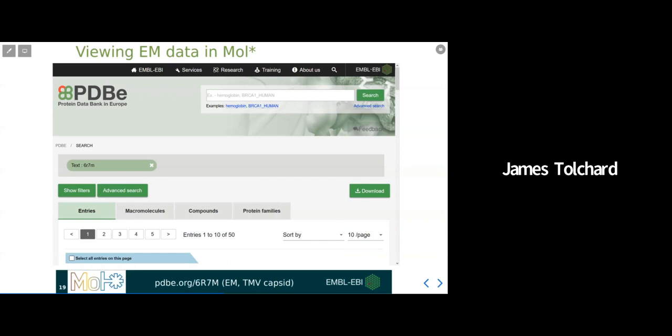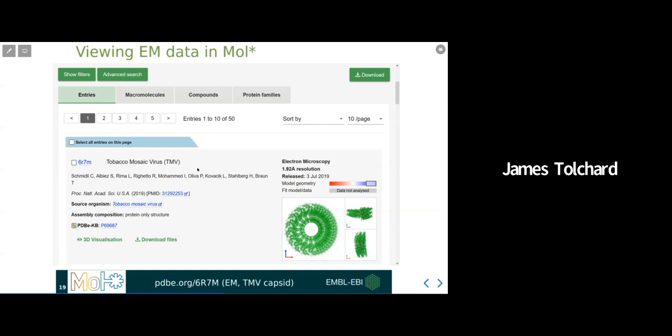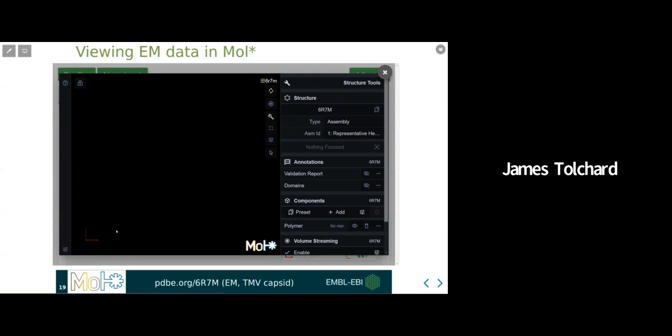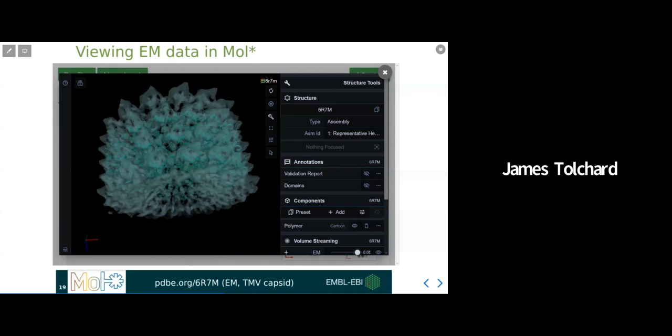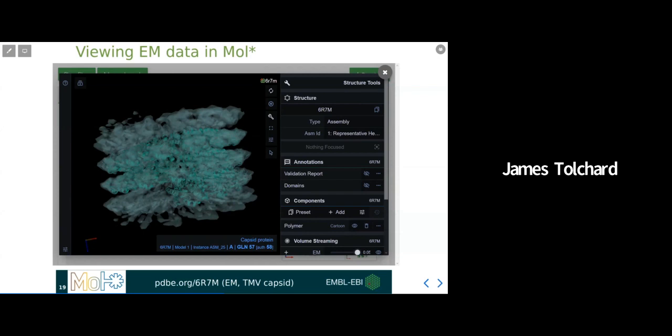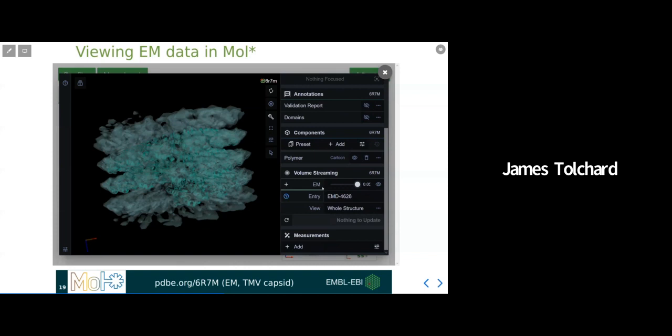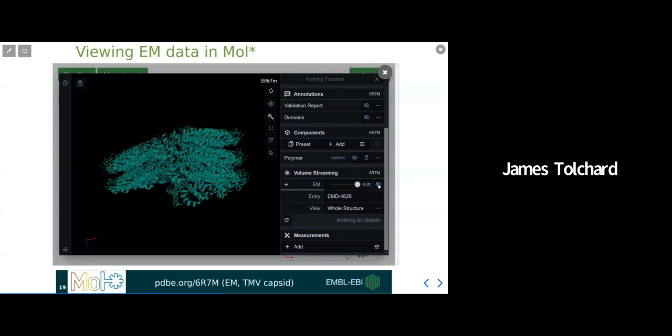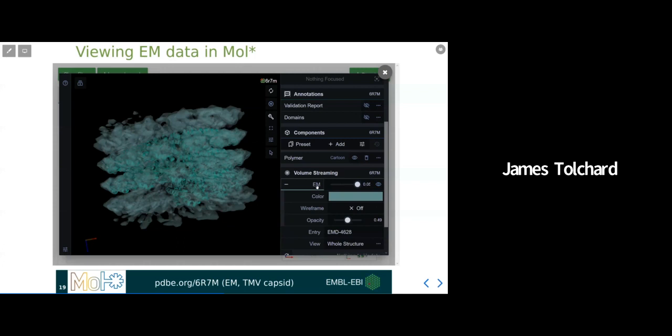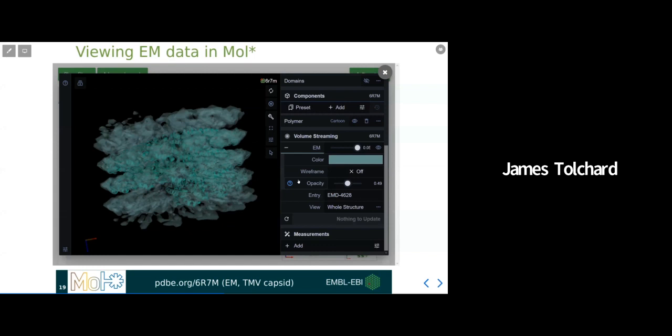In this example, we will open MolStar directly from a PDB search result. Here, you can see I have searched rather crudely for a text search for our PDB code of interest, 6R7M, which is a structure of a tobacco mosaic virus capsid. Now, directly from the search result, I can launch MolStar with the 3D visualization link. You can hopefully see how quick a version of the whole map has been loaded and visualized. This is default behavior for any EM entry. On the right-hand side, we can see the map settings and the volume streaming. For the primary map, we can choose to toggle it very simply on or off. By clicking on the EM tab, we can also change the color and representation of the map, the same way we could see the electron density data.